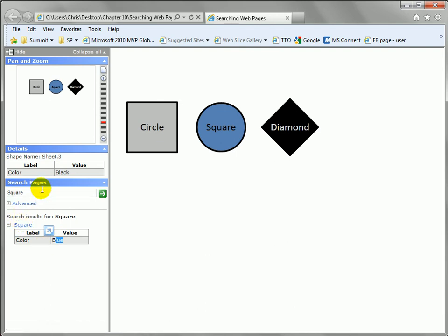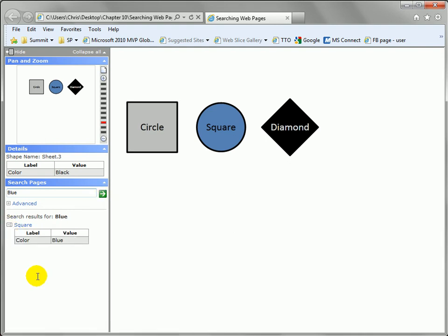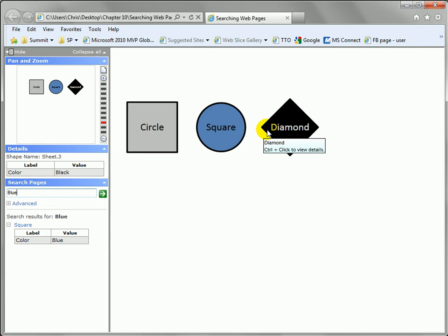If I type in blue and hit this, you can see that the square still comes up. So that means not only the text of the shape being searched, but also the shape data.